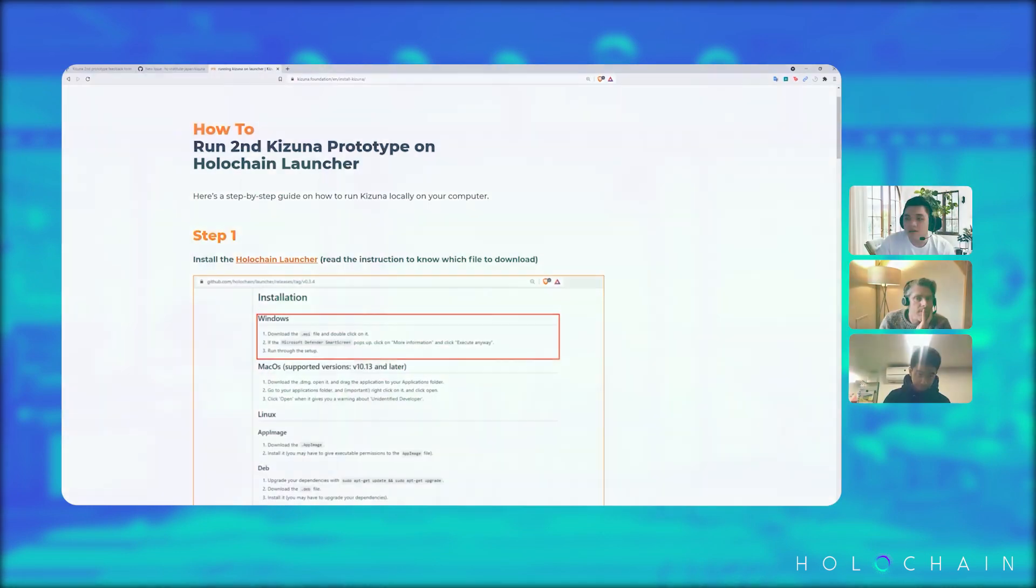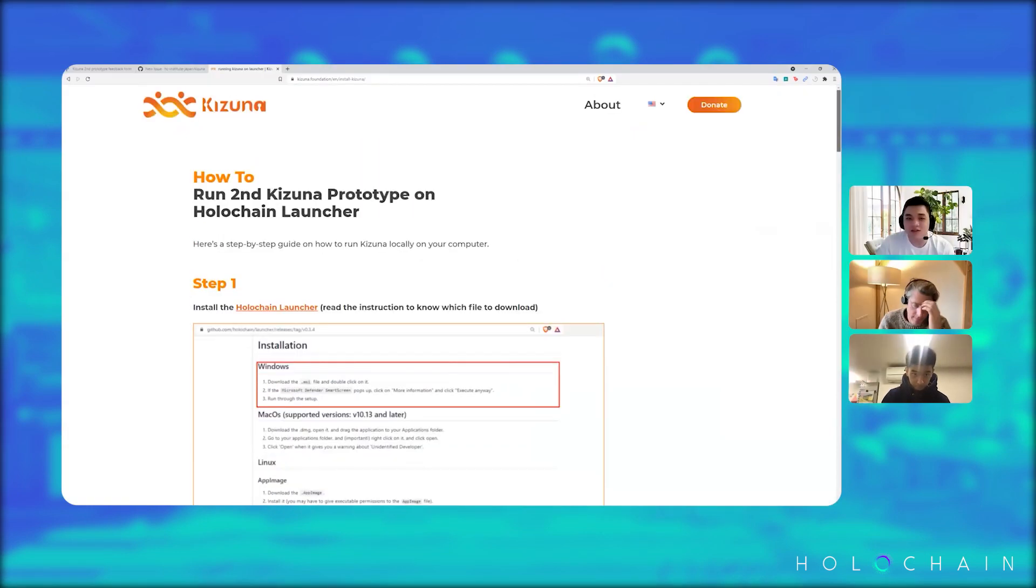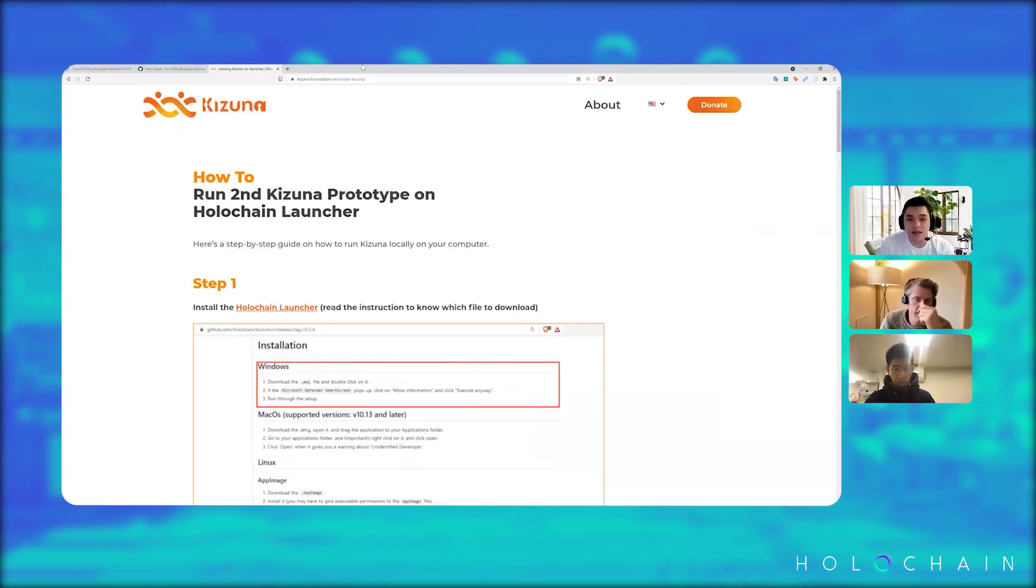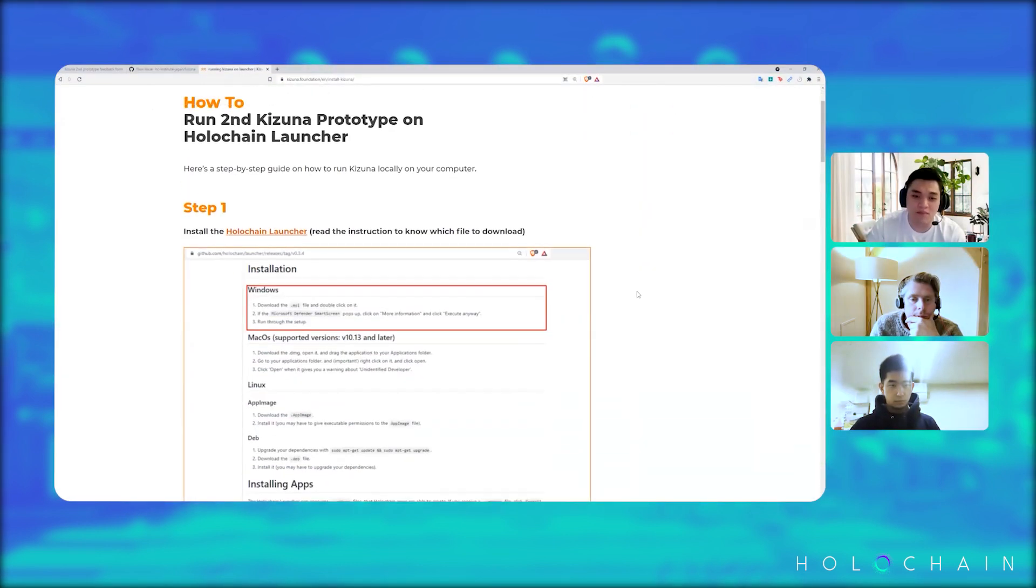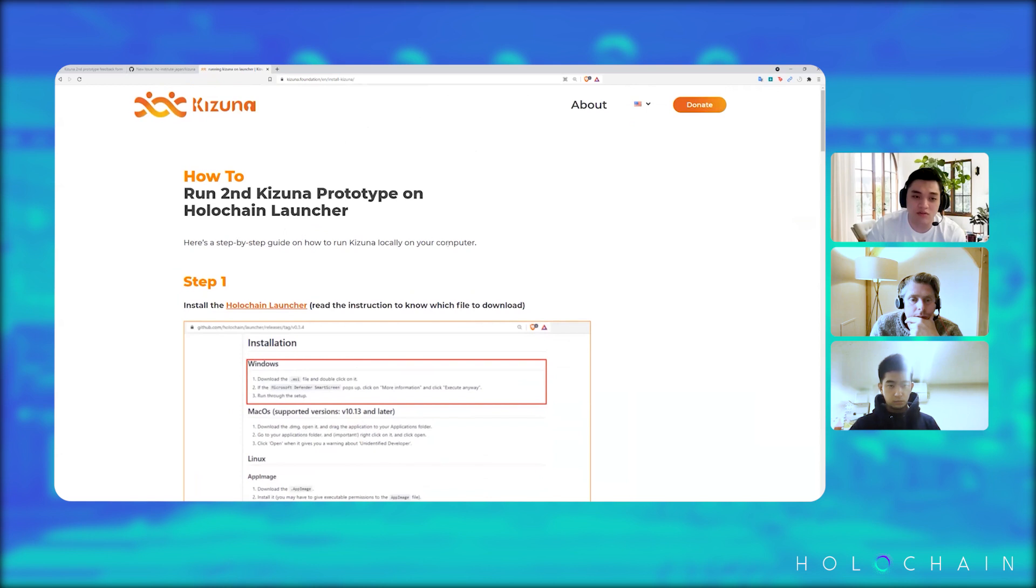For those interested, I would like to share my screen to show you how you could first and foremost install Kizuna on your device or on your computer. So let me share my screen here. All right, so this link is on our website. We'll be sharing it down in the description below, but this basically is an easy to follow step-by-step guide on how to run Kizuna.